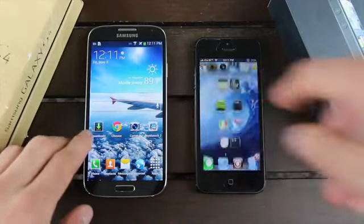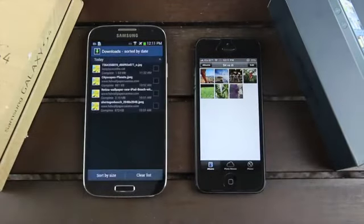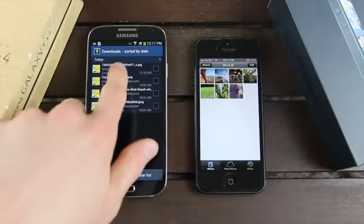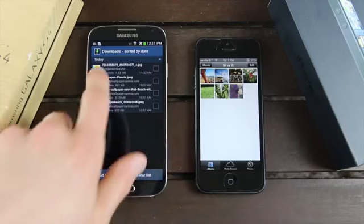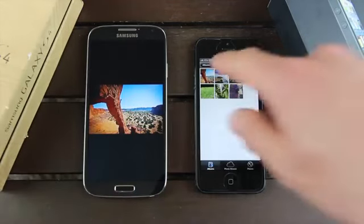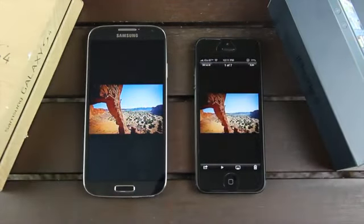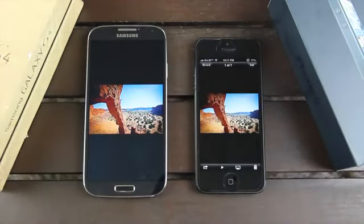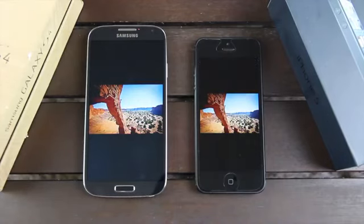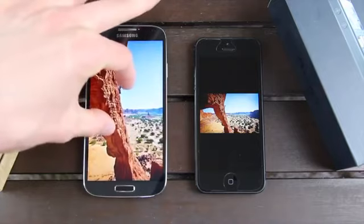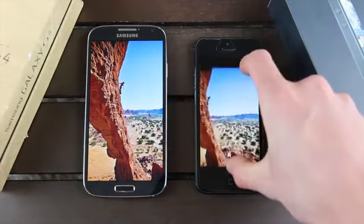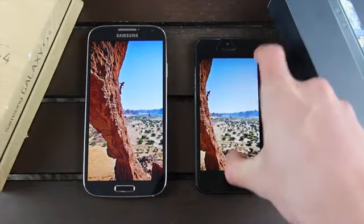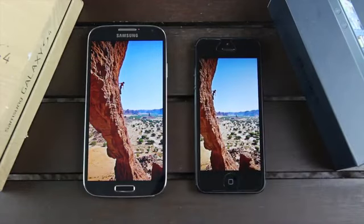So I'm going to open up photos on the iPhone 5 and downloads on the Samsung Galaxy S4. And we're just going to start from the top. So here is the first image. Those of you who are Apple fans may actually recognize this as one of the images they promote with the retina MacBook Pro. So let me go ahead and zoom in here on both of these devices. And it looks absolutely incredible on both of them.